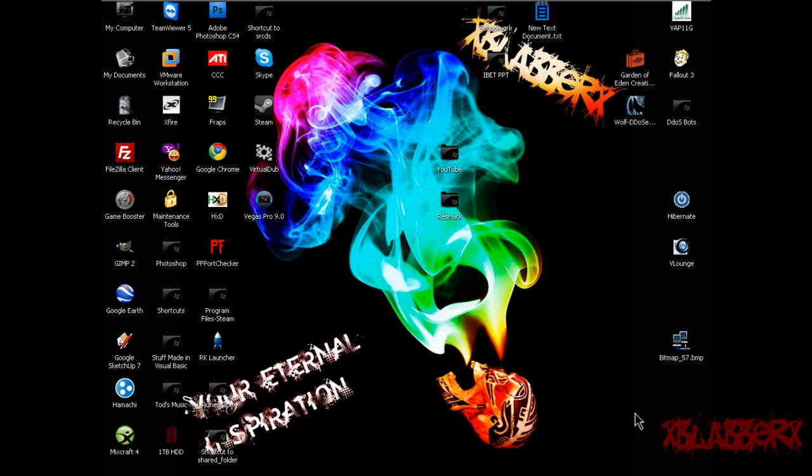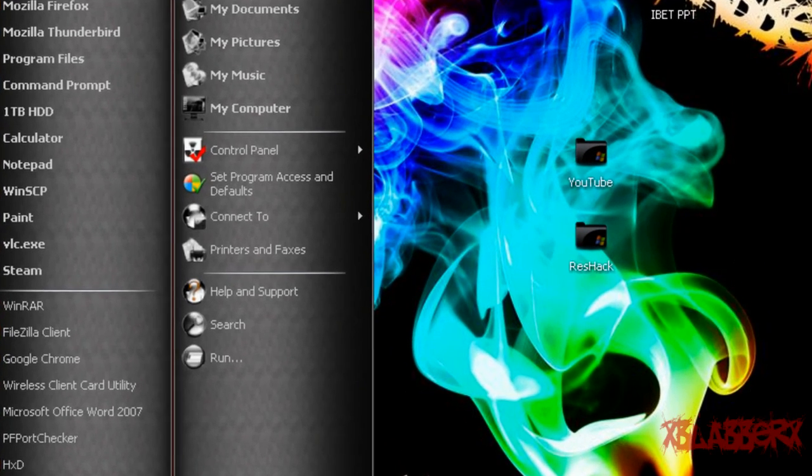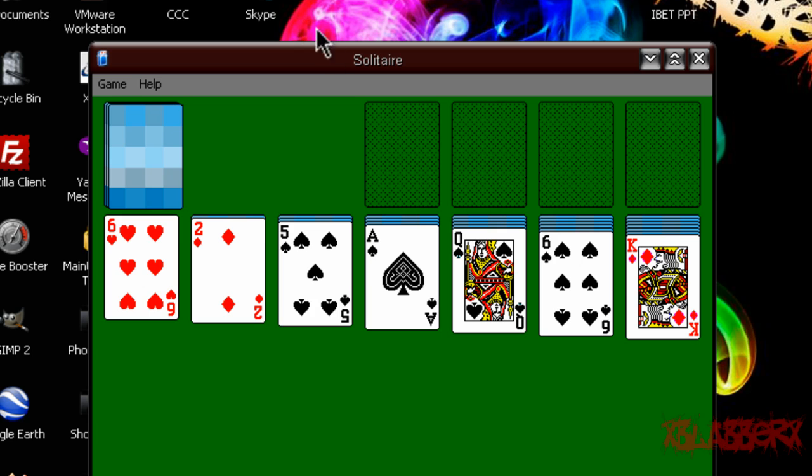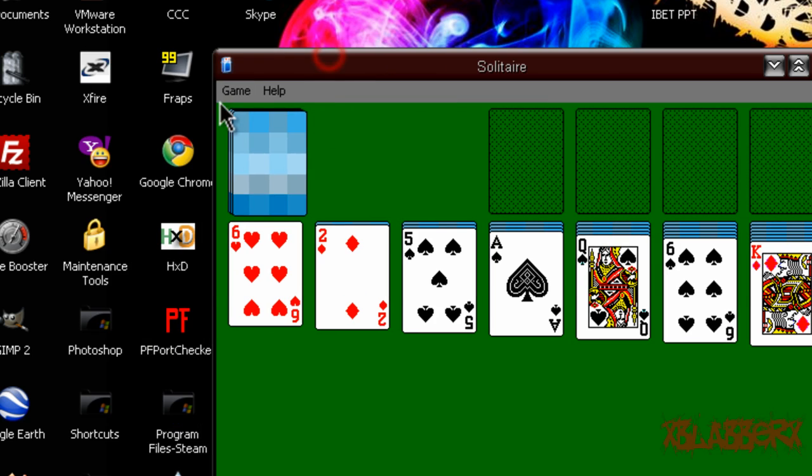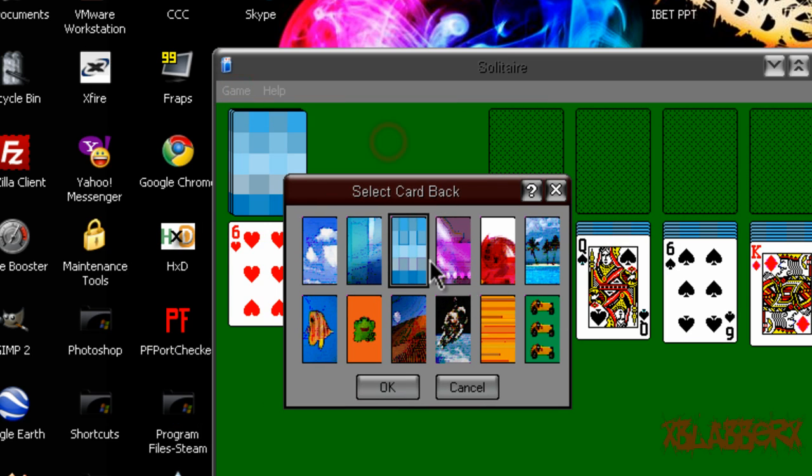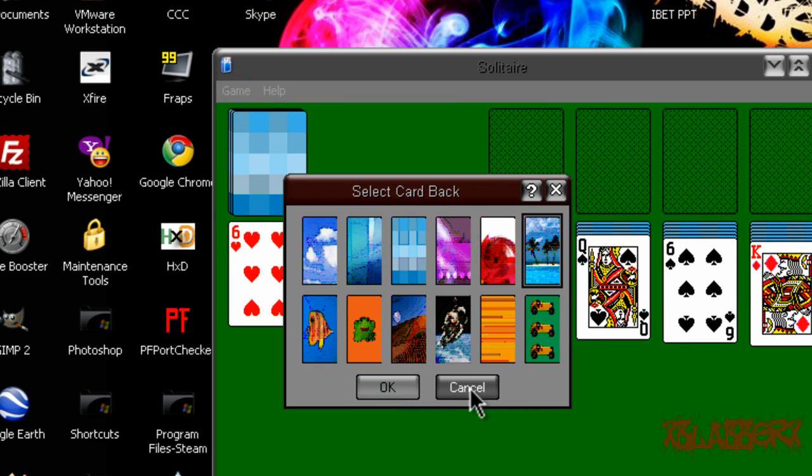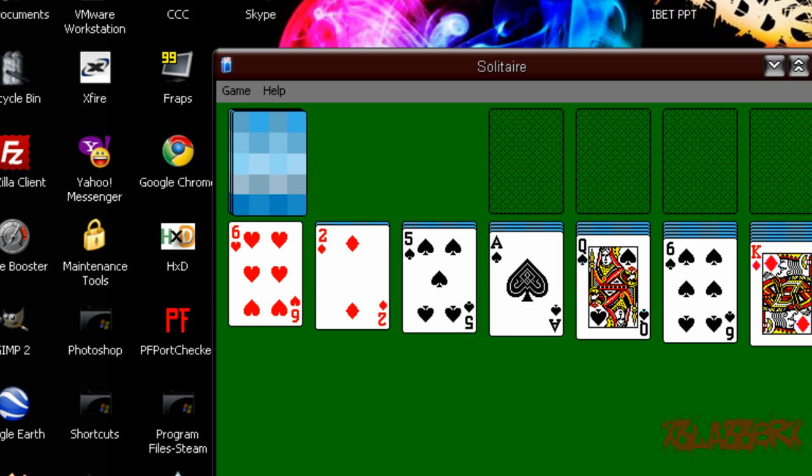Alright, so this video is pretty simple. It's to replace the decks for Solitaire. As you can see, these decks suck. None of these are good at all, I'm sorry, they just all suck. So we're going to replace them.